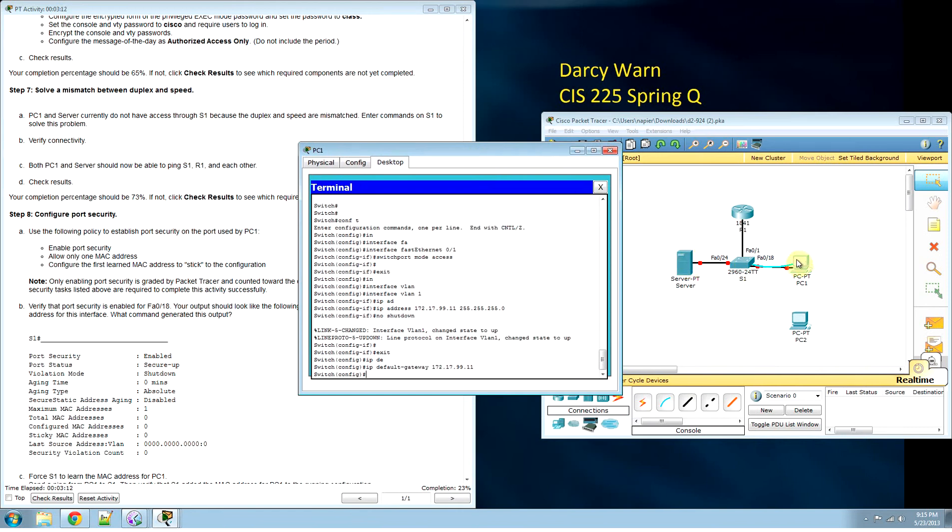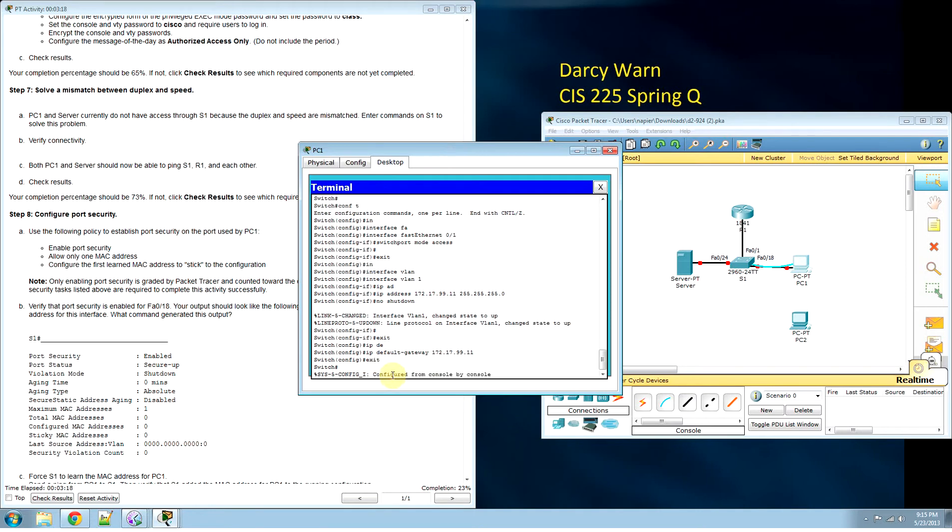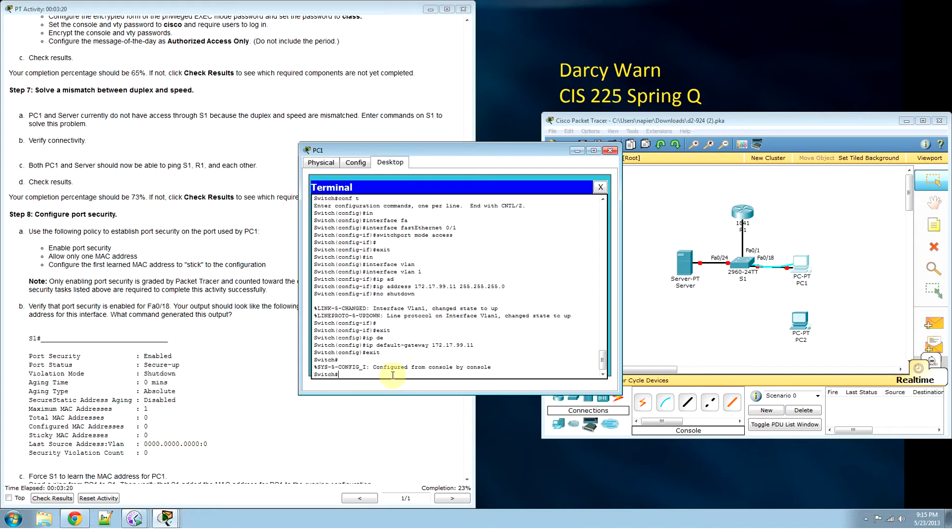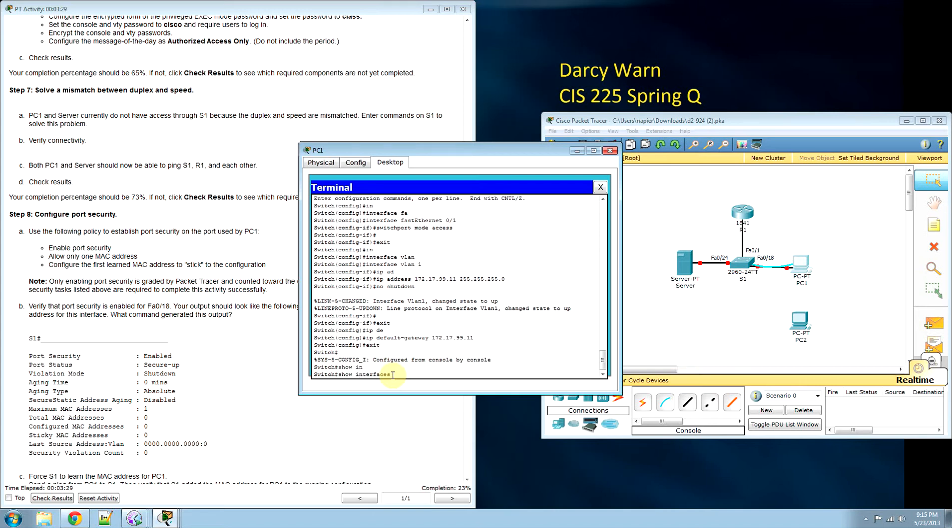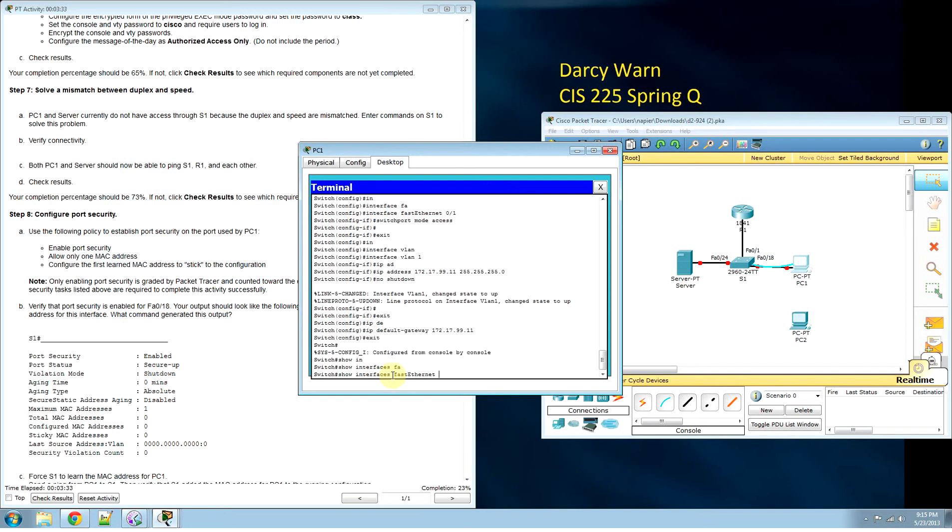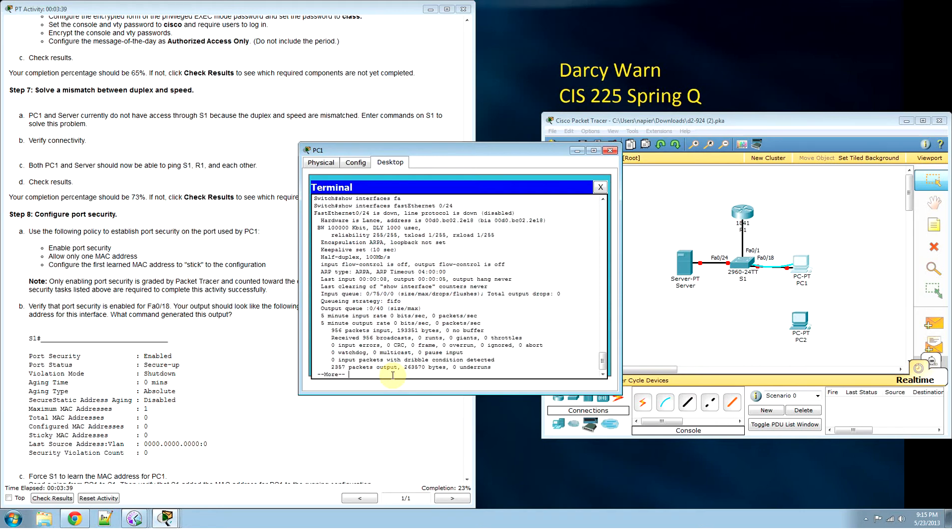Our server and our PC are still not talking to the switch. Exit. Show interfaces FastEthernet 0/24. We're going to look at this server interface. It's set on half duplex and line protocol is disabled.